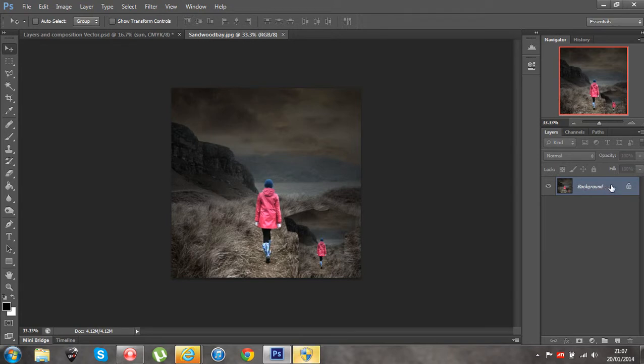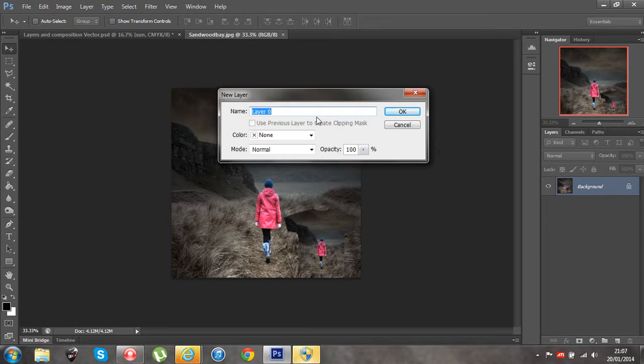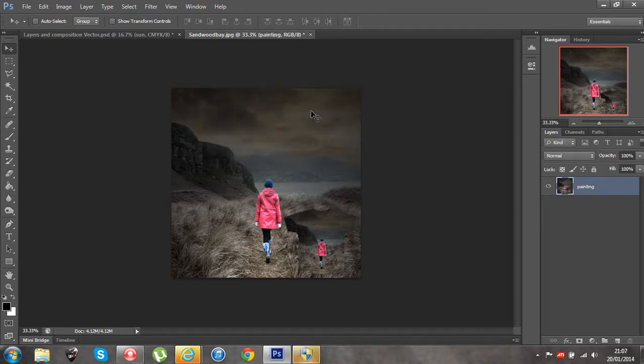Now rule of thumb, if I double click on this and give it a name again. Okay so I'm just going to call this painting. It now unlocks that layer and it leaves it editable for me.